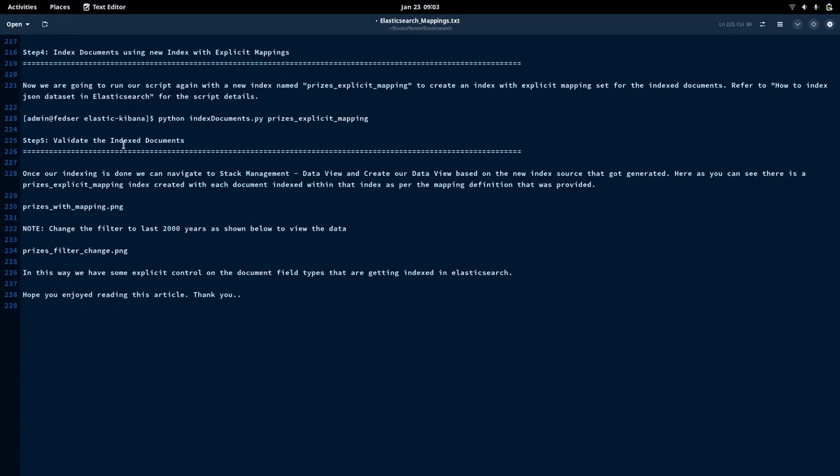This is how we can index our documents with specific field types using index mapping. To summarize: we create a mapping definition file, create an index with that explicit mapping, and send our documents to that index. All our data will then be stored with the explicit mapping we defined. I hope you enjoyed watching this video — thank you all, have a great day.